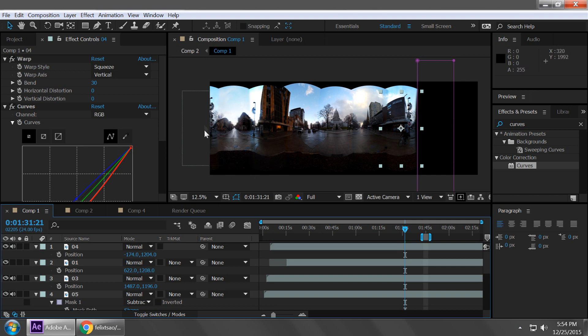And the reason why we need to do this or have a copy of a video on both sides of our composition is because this is going to basically help us wrap the video track together to make the 360 look. It kind of connects the ends of the videos. So we'll see that in the next step.